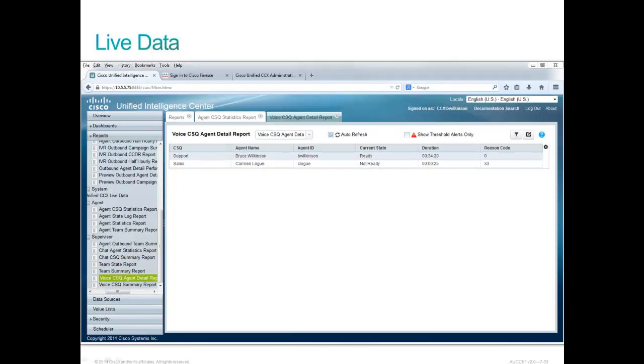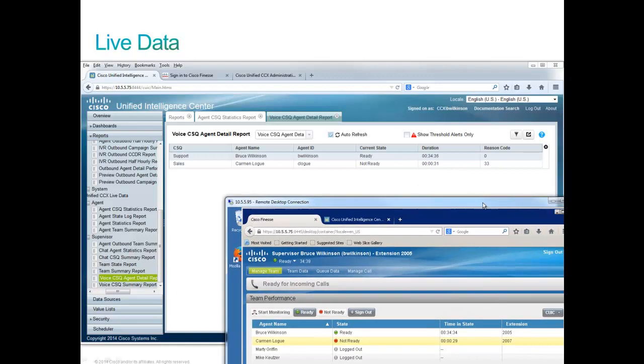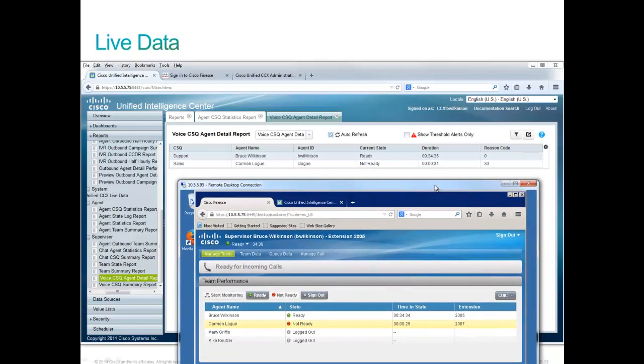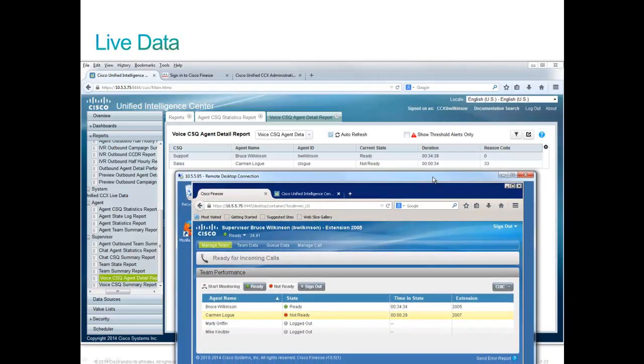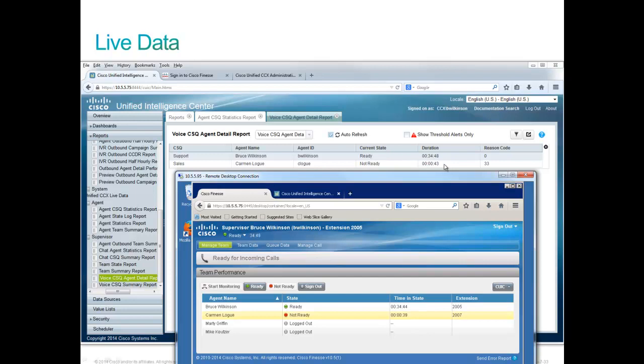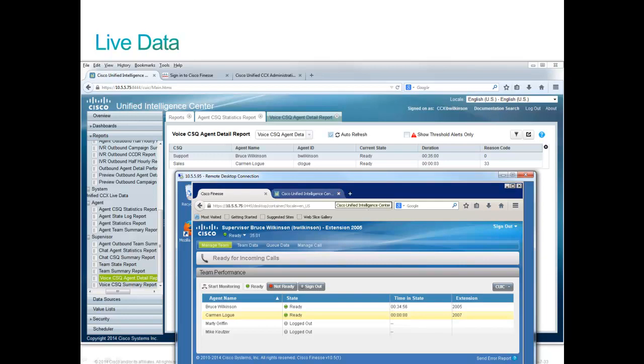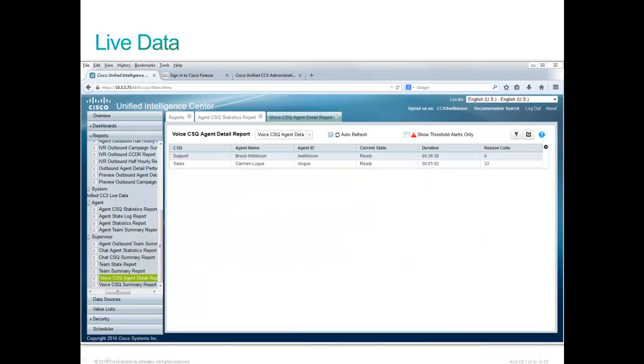One of many supervisor live data reports is the voice CSQ agent detail report. And it gives us the status of the agents. We'll note here that Carmen is not ready. And sure enough, the current state says that she is not ready and she's been not ready for 43 seconds. I will, at this point, make Carmen ready and within three seconds we'll see her current state has changed to ready. Only agents who are logged in will appear on this report.